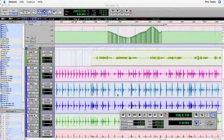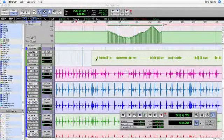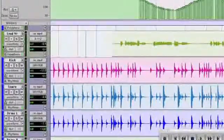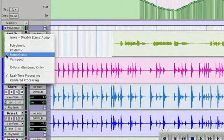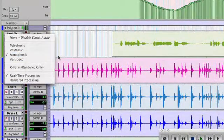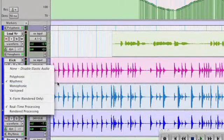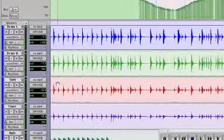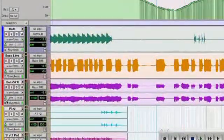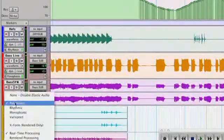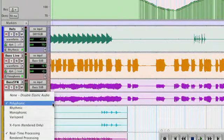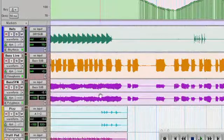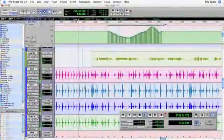Here in the edit window you'll find a new addition in the track controls area. You now have the ability to assign the tracks to one of four algorithms and these four algorithms can operate either in real time or in a rendered processing mode. Now the type of audio on the track itself will usually determine the type of algorithm to use. Let's take a listen.